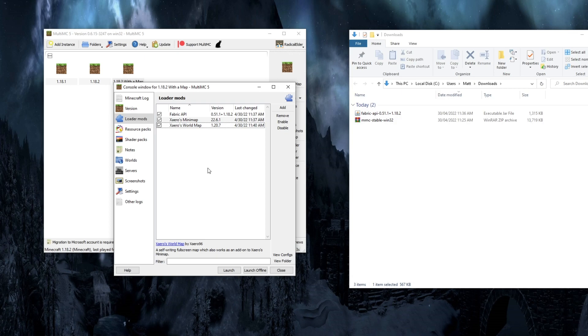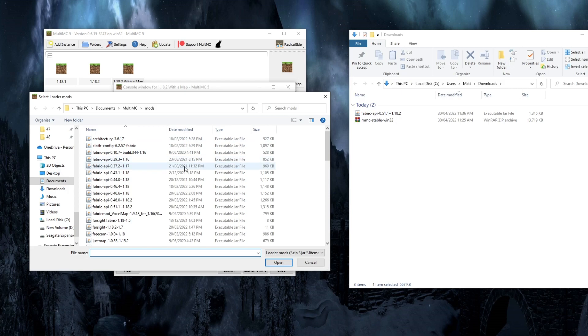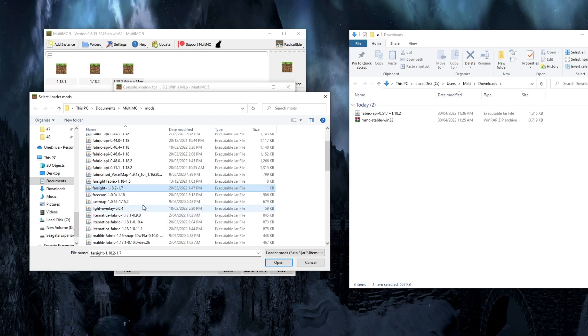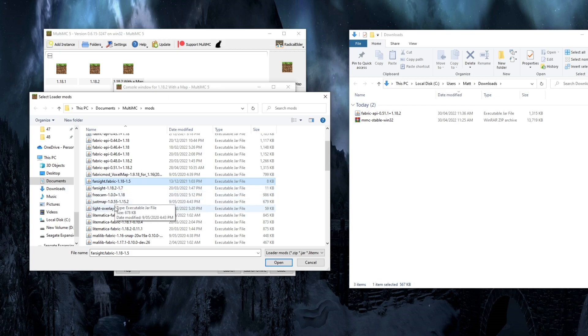From there, you can add whatever mods you want. I tend to use things like Lightmatica, FreeCam, Light Level Overlay, Farsight so I can see further than the server render distance on servers that I play. There are literally hundreds of mods you can choose from. And you're just going to have to do a little bit of research to see what you want to use.